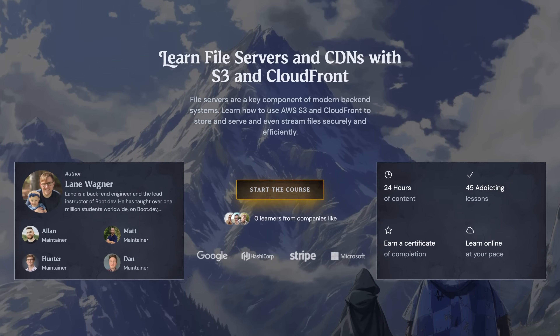We'll do a later video on CDNs and more advanced caching. If you want to know way more about Amazon S3, streaming, and building file servers, we have a full interactive course up on Boot.dev where you'll build your own media server in Go using Amazon S3. Link is in the description below — I'll see you in the next video.